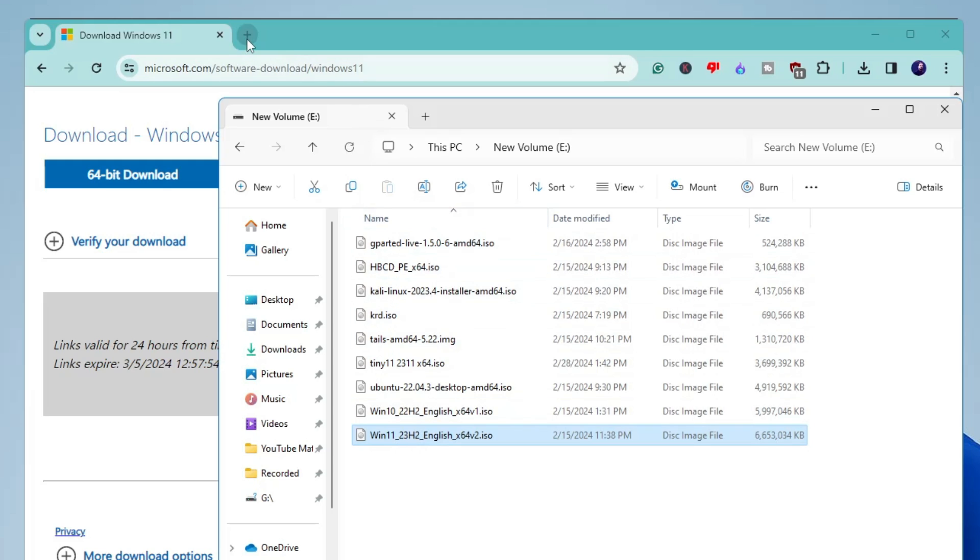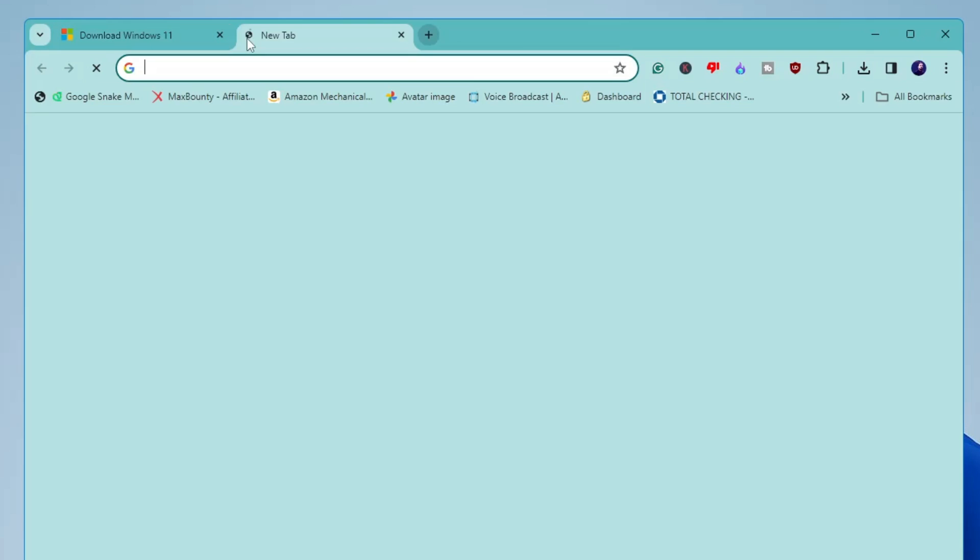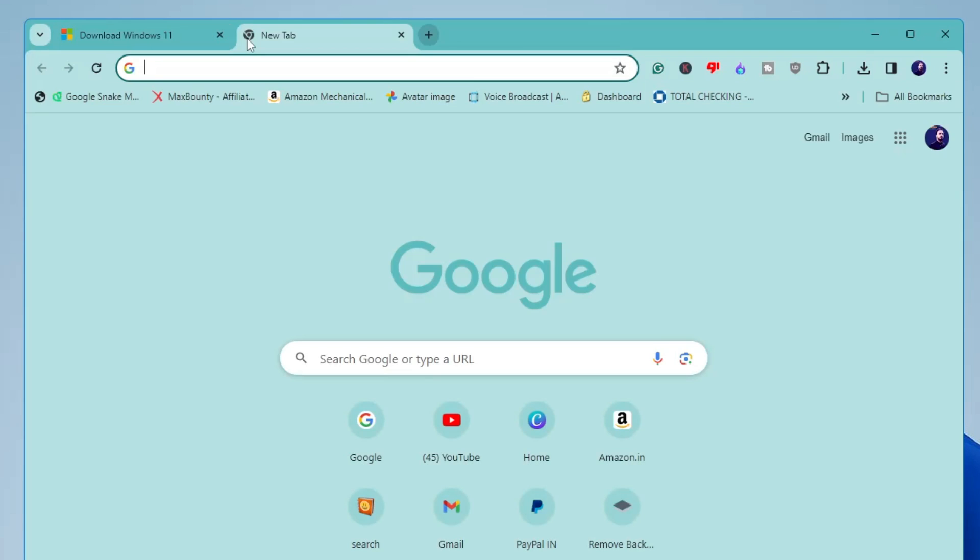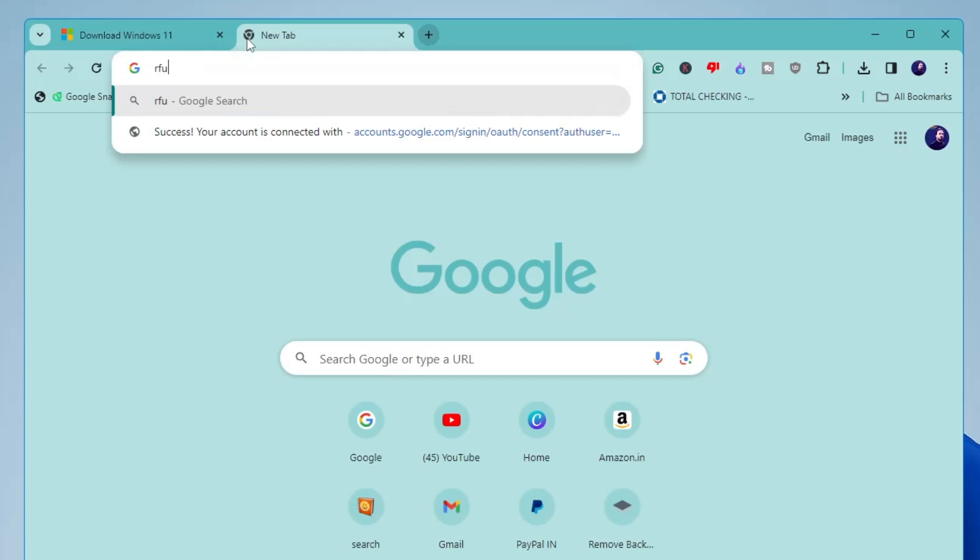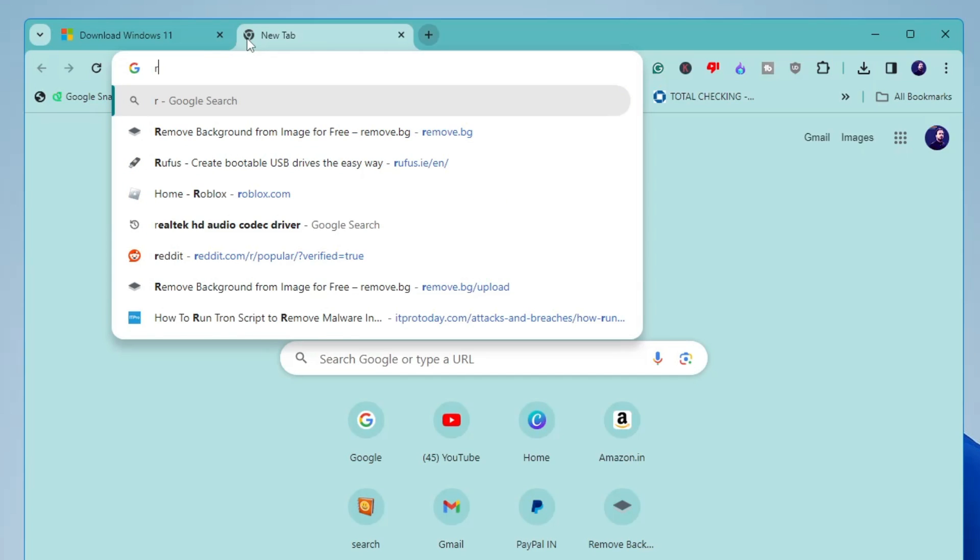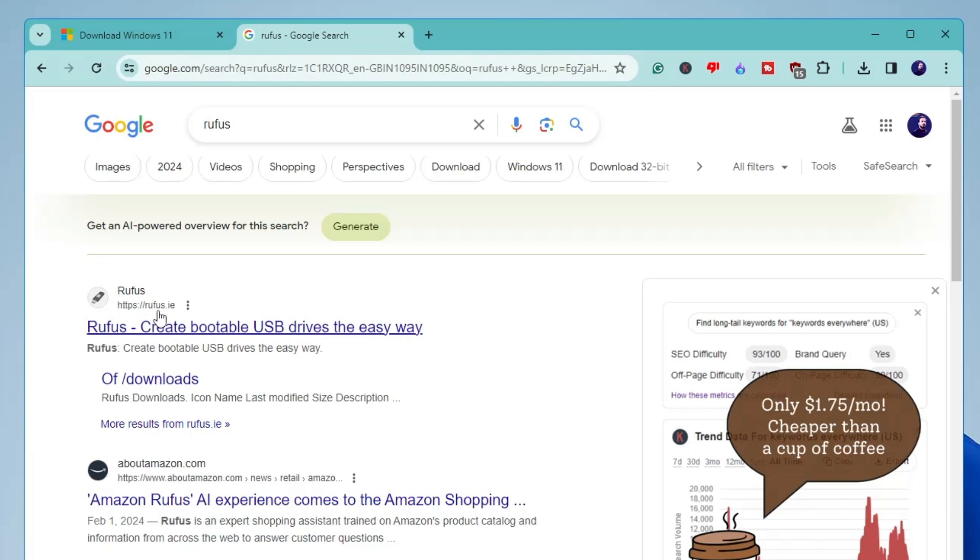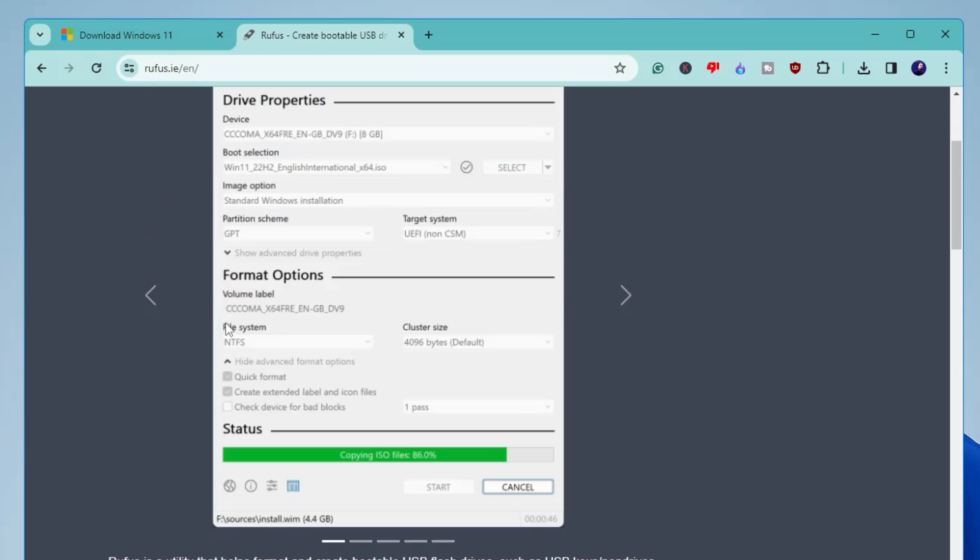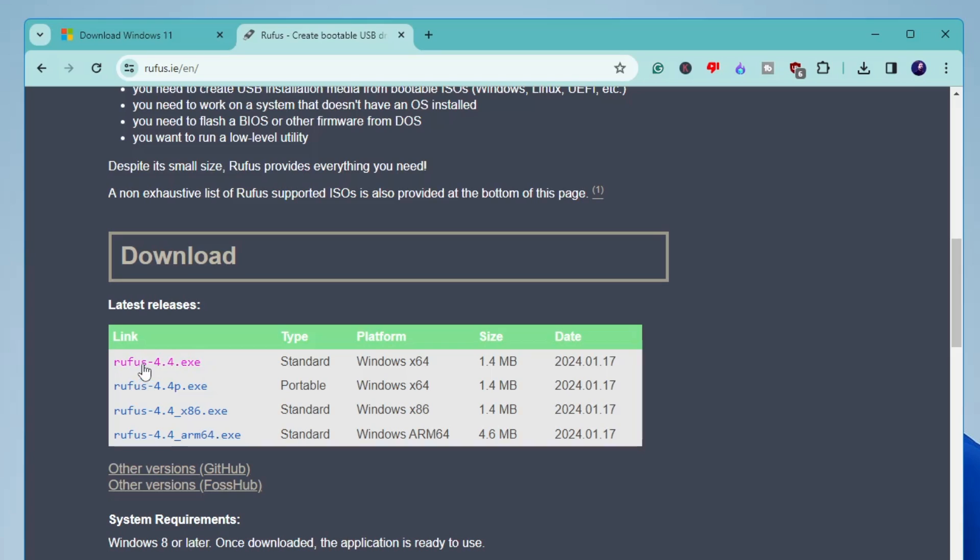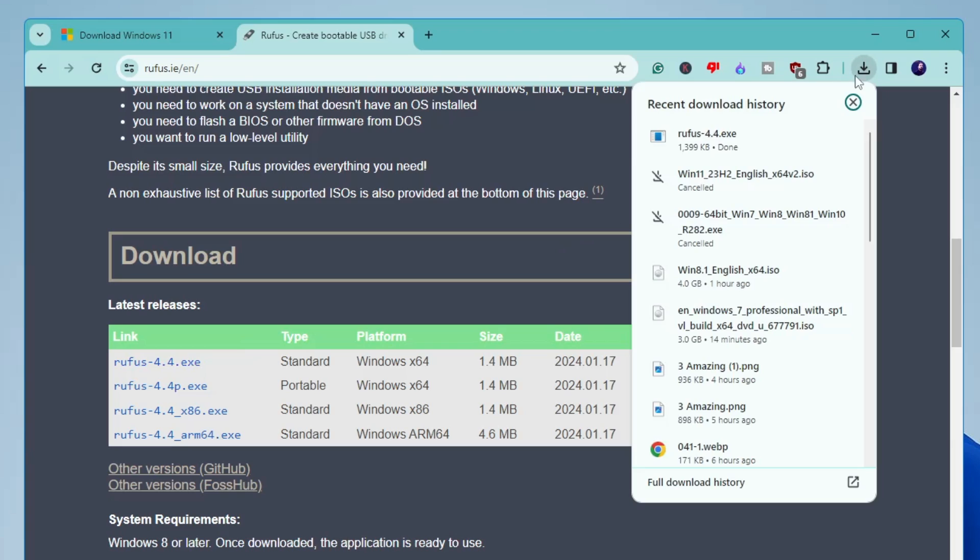So now once the ISO has been downloaded, next you have to download the Rufus software. For that again open a new tab in your browser. Type Rufus. Then click on the first link of Rufus.ie. Then you have to scroll down a bit and click on the first link that says Rufus 4.4.exe. And it's a small file so it will be quickly downloaded.